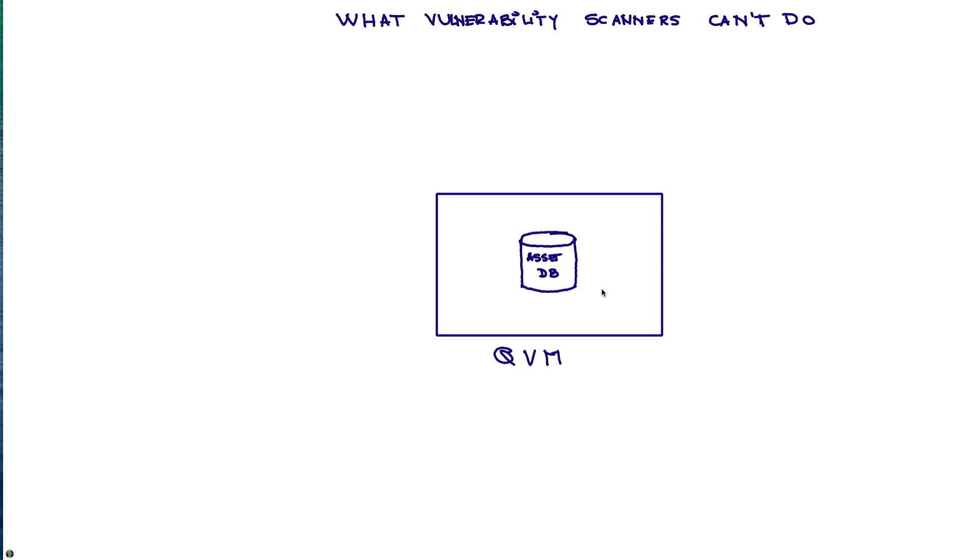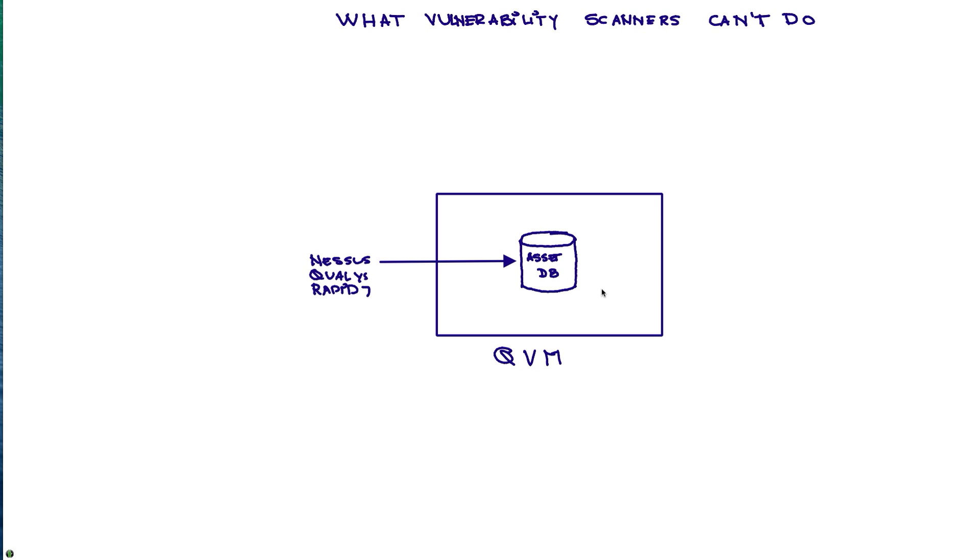It not only is going to get data from scanners—if you have Nessus, Qualys, Rapid7, and many others—it will get that data and put it into the asset database along with user information and intelligence about where that data came from. We can also feed QVM with DNS logs, DHCP logs so we get the MAC address, and Active Directory logs so we get the user information.